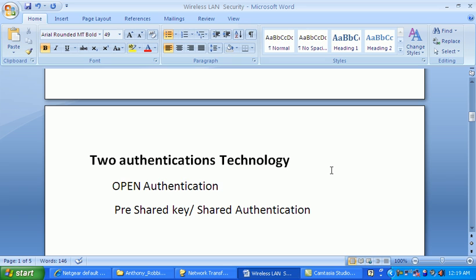The second one is shared authentication or pre-shared key. This is when we input a password in the router — when we select WEP, WPA, or WPA2, that's what you call a pre-shared key or shared authentication. The key is a single key on a single access point broadcasting in one area.